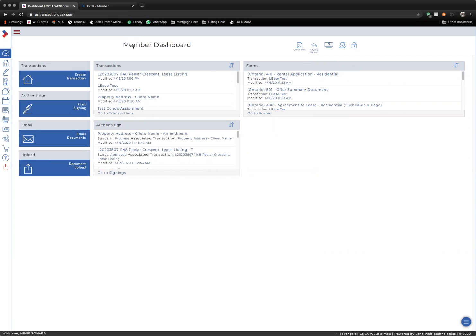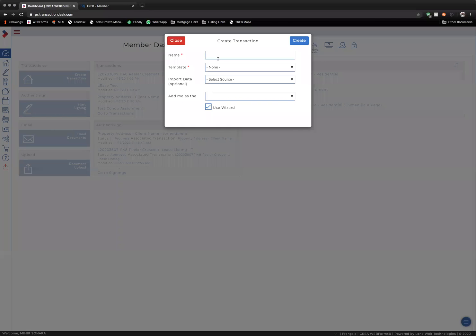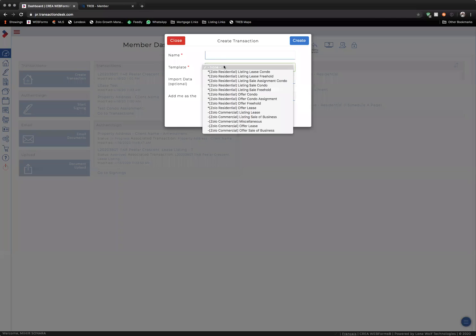When you reach the Member Dashboard section of Web Forms, you can use the Create Transaction button to find all of the templates related to listing a property.